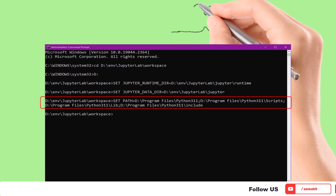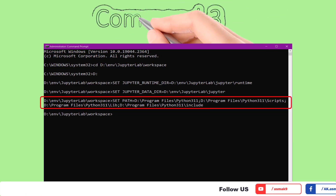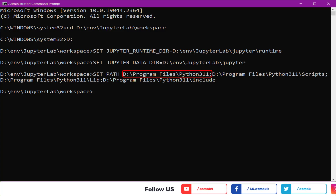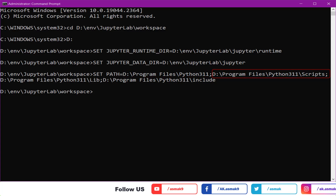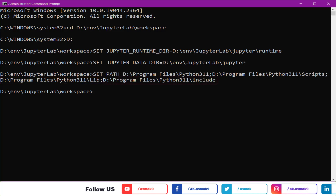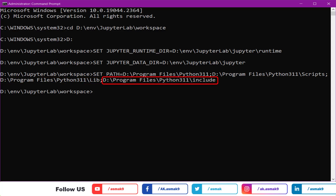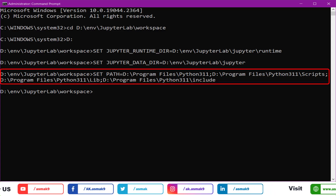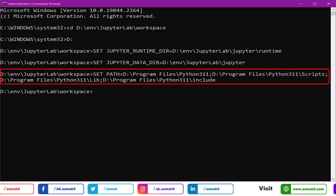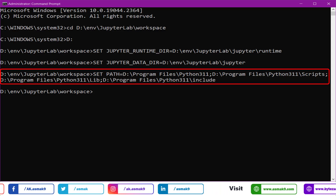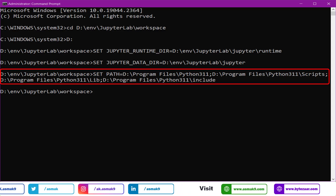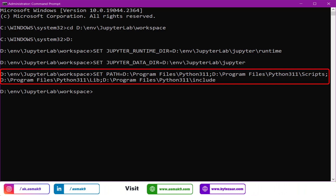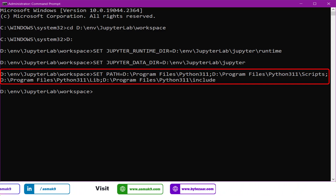Now set the Windows environment property path variable with Python compiler directory location paths, such as the Python installation root directory, Python script directory, Python library directory, and Python include directory location paths as shown on the screen. During Python installation, these paths will be set automatically for the version of Python you have installed. But if you want to use different or multiple versions of Python compilers, then it is a good idea to set these paths here — otherwise there will be a version path conflict.